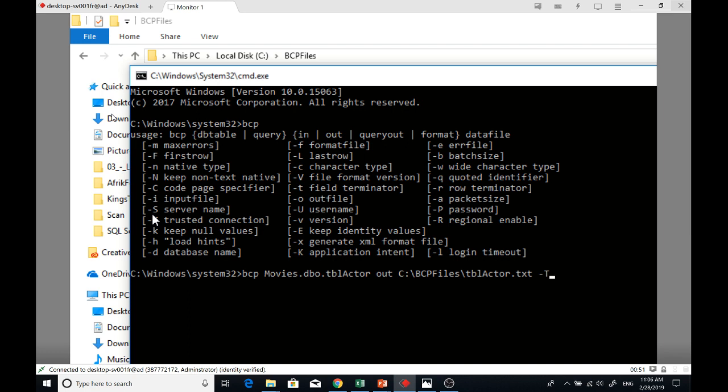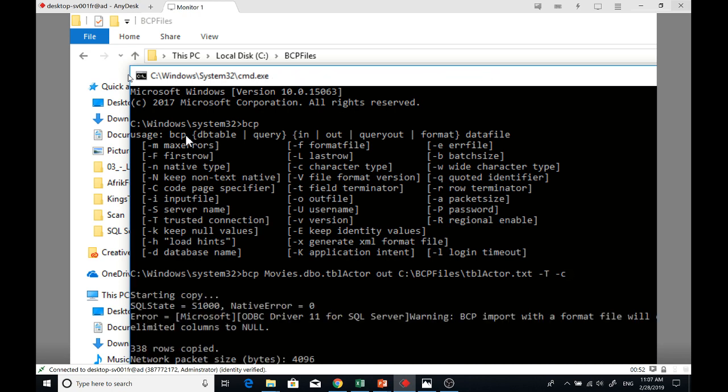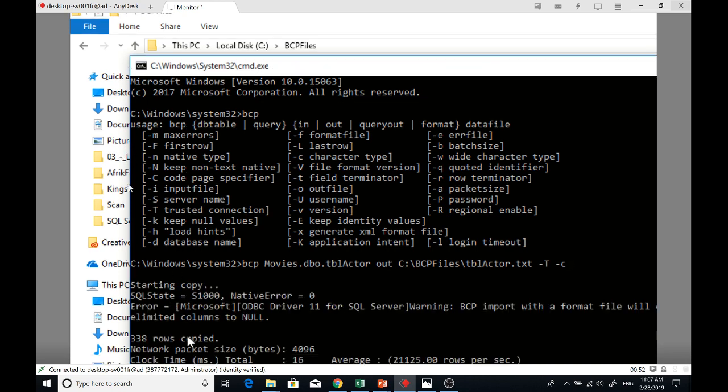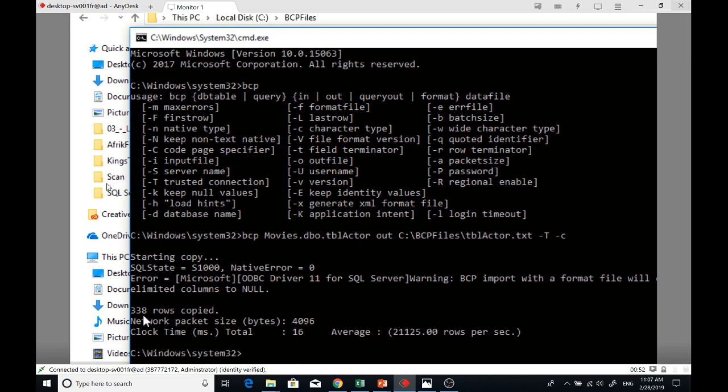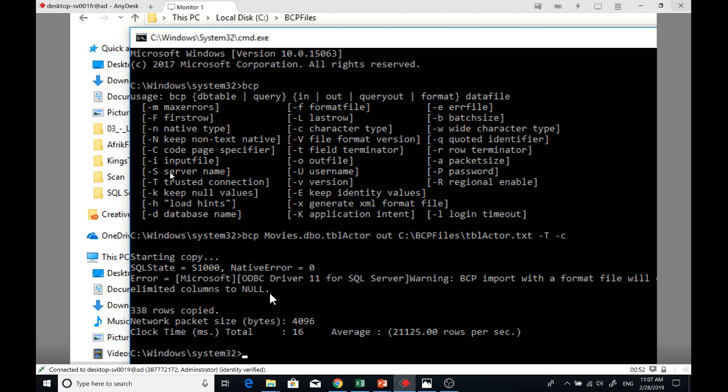Then space, dash lowercase c - that's character type. You can see here it's character. Then enter. You can see start copy successful. It's a warning, it's not a fatal error.